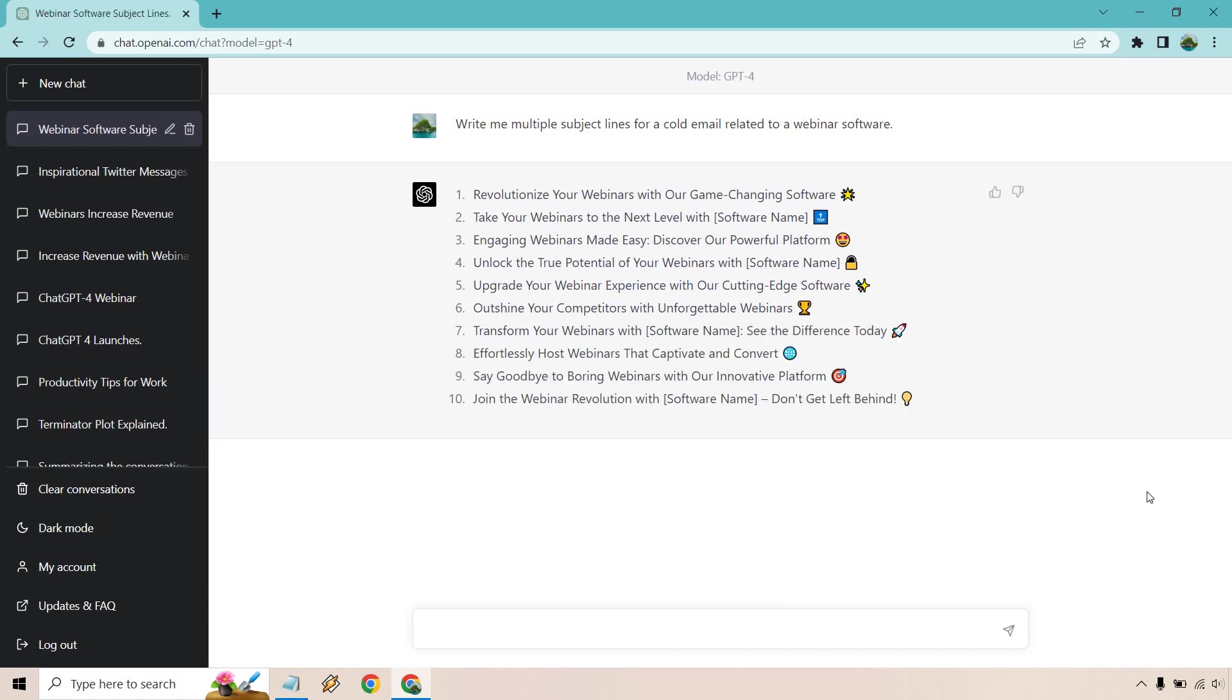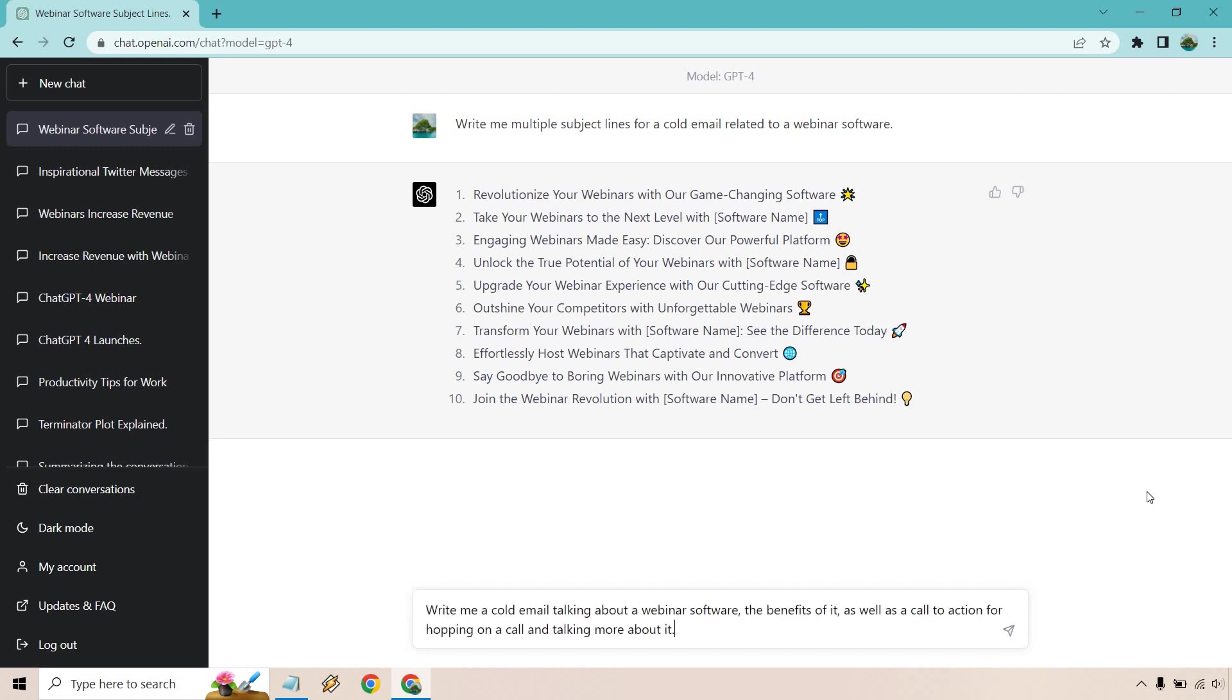All right. So revolutionize your webinars with a game changing software. Take them to the next level. Engaging webinars made easy, unlocking your true potential, upgrading your webinar experience, transform your webinars, effortlessly host webinars that captivate and convert. Say goodbye to boring webinars, join the webinar revolution. Don't get left behind. So I actually liked that one before I actually copy and paste one.